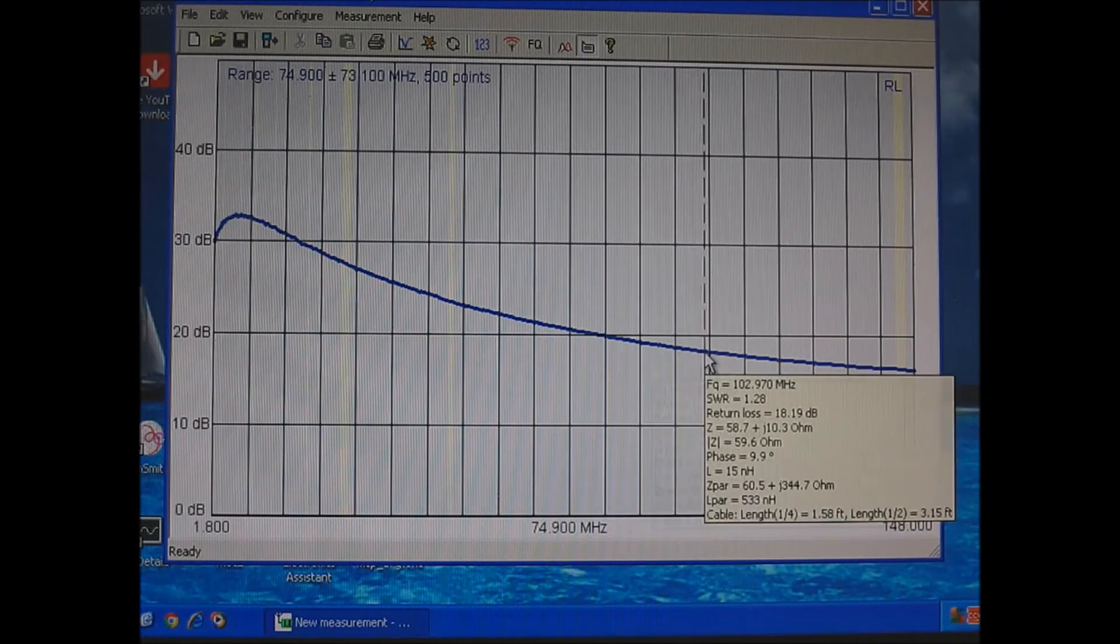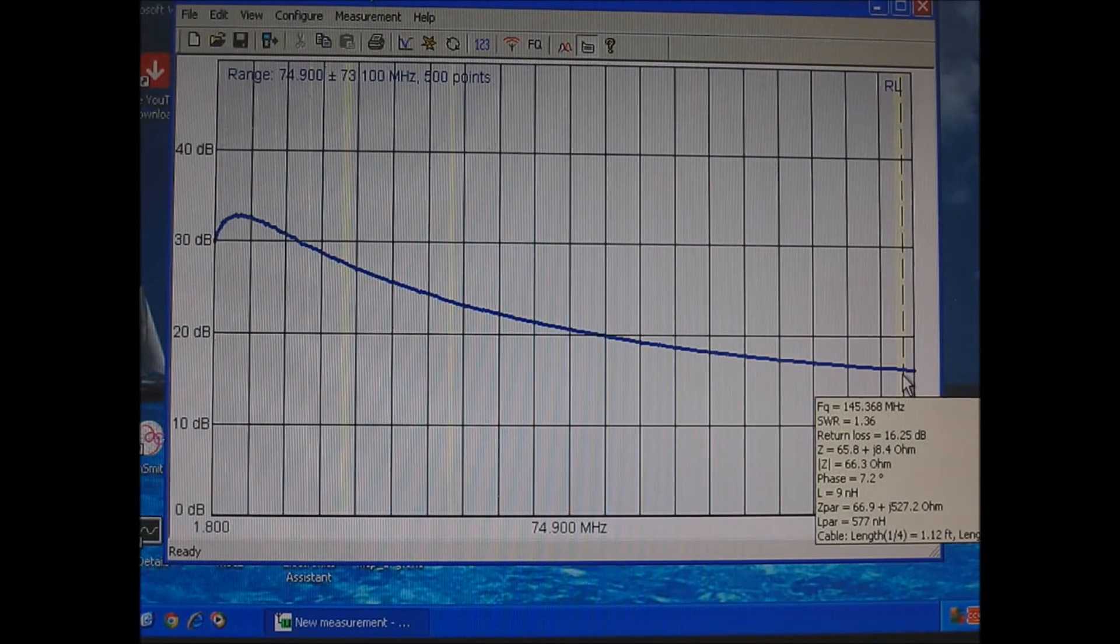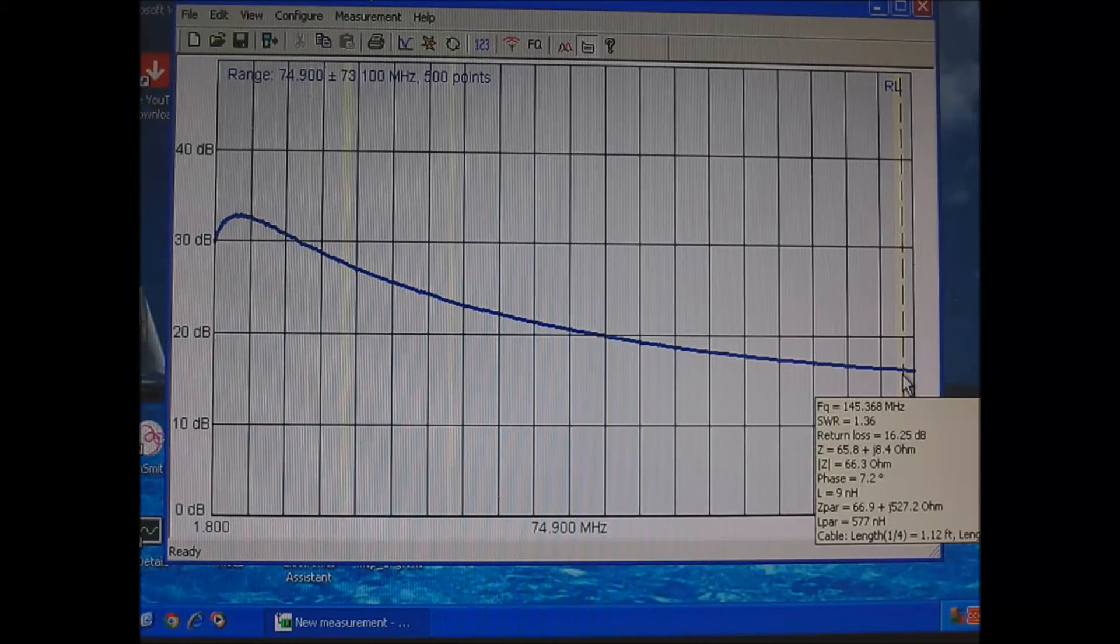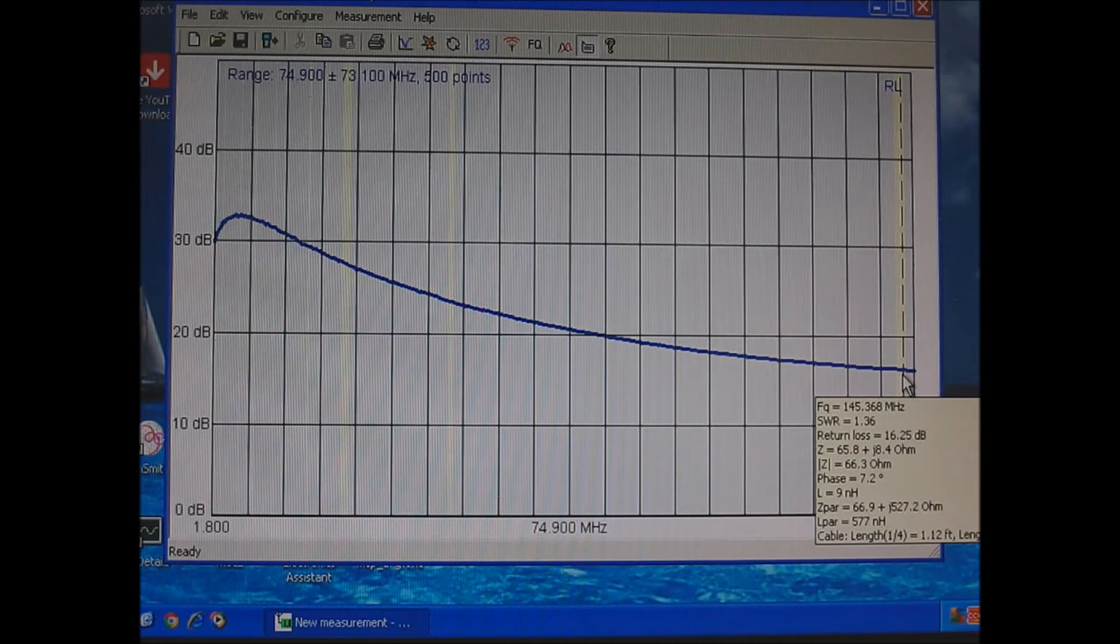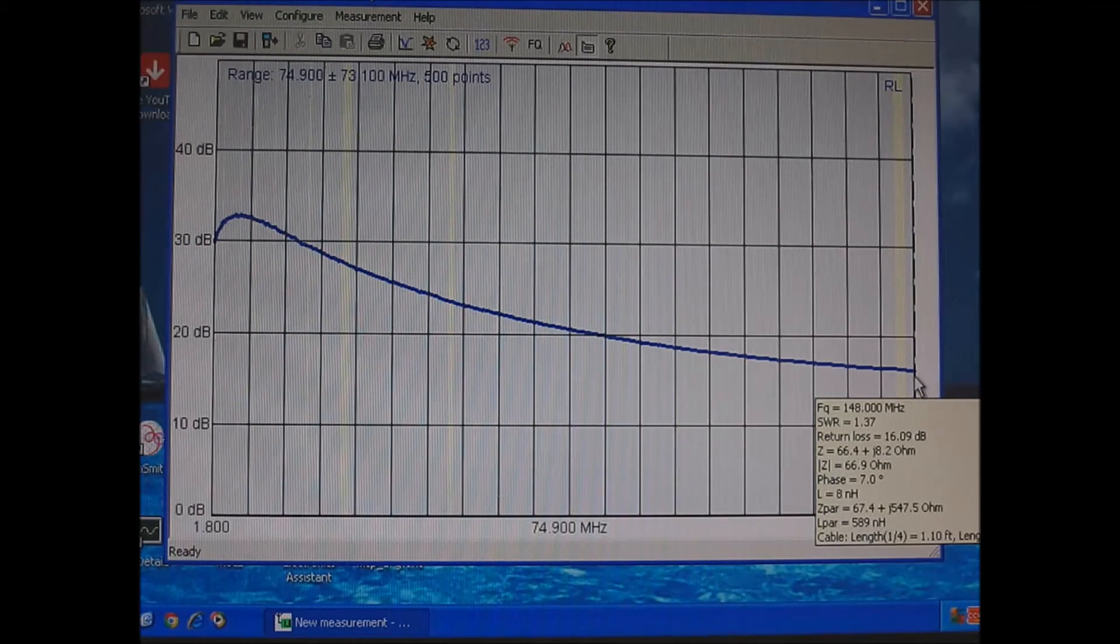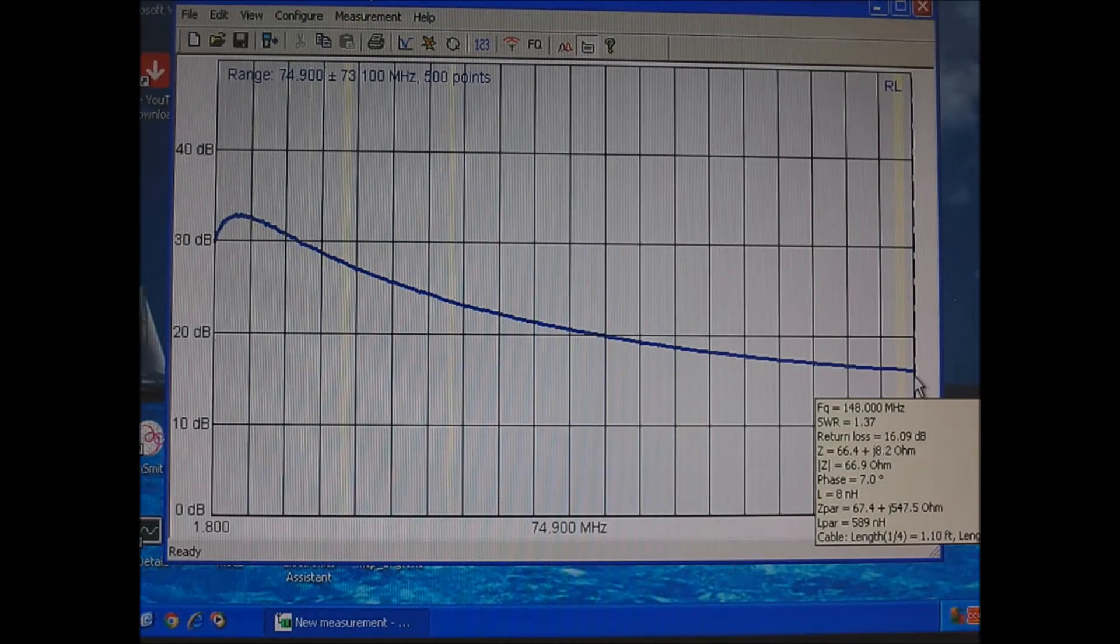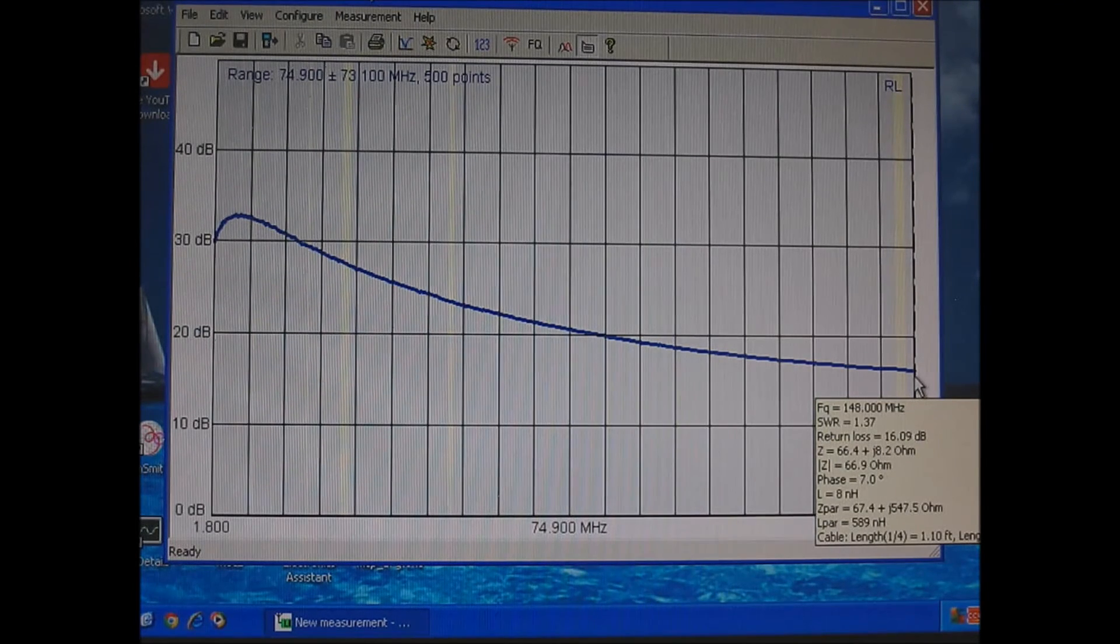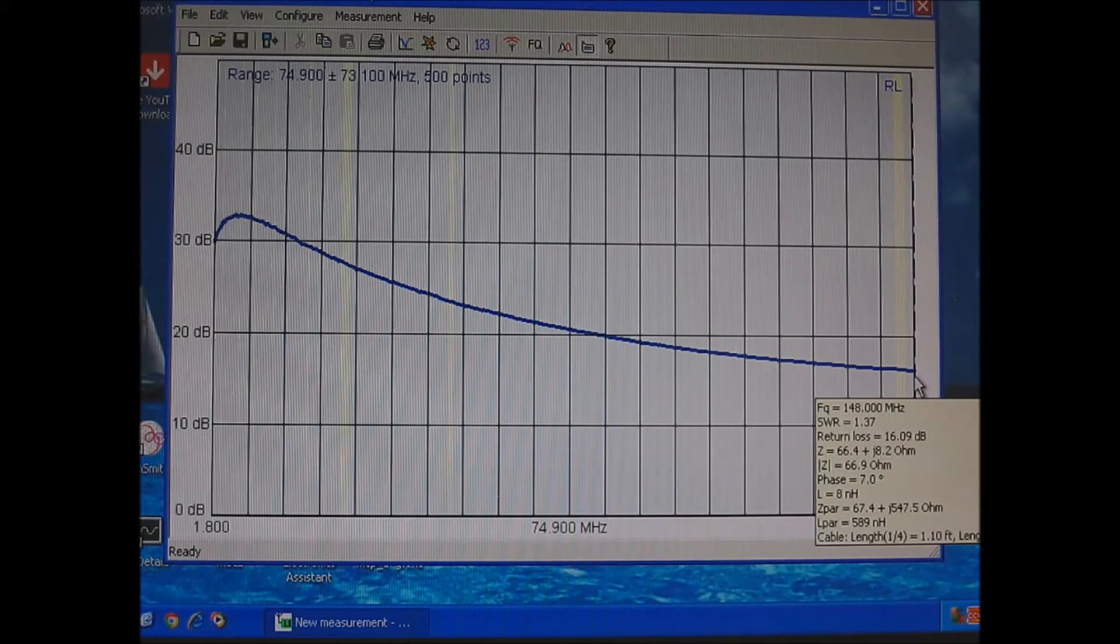So here we go up to 144 megahertz. There's 140. There's 145.36. Return loss is 16.25. So that comes out to 97.7 percent efficient. So 97.7 watts is going out over 100. And we'll go right up to the top. There's 148. And that's 16.9 dB return loss. And that's 97.9. So 97.9 watts is going out.